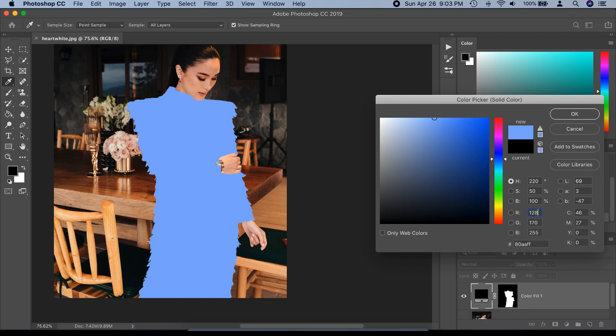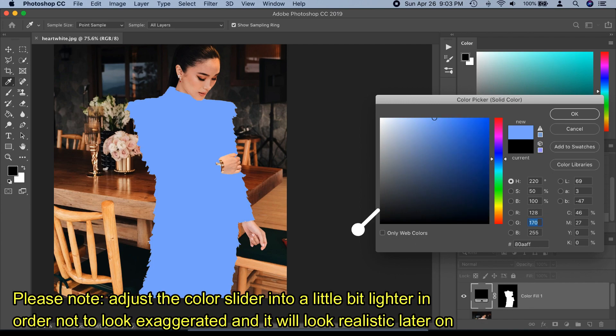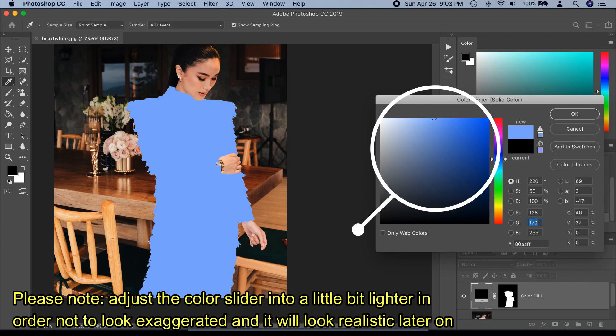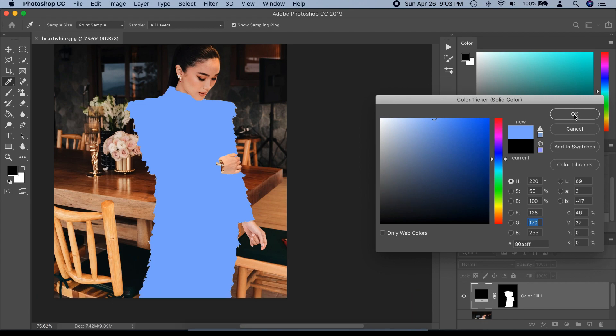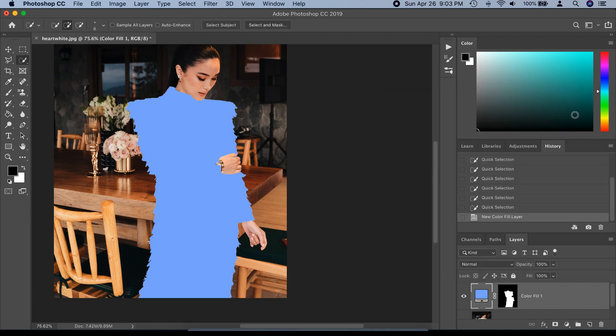Please note: adjust the color slider to be a little bit lighter in order not to look exaggerated, and it will look more realistic later on.